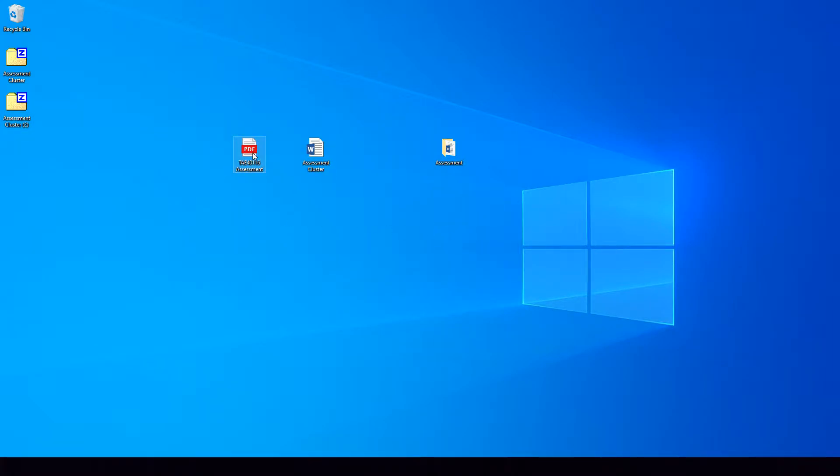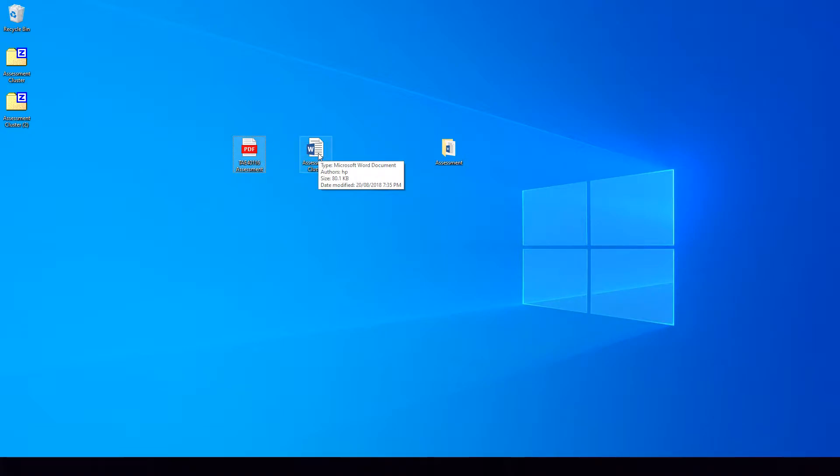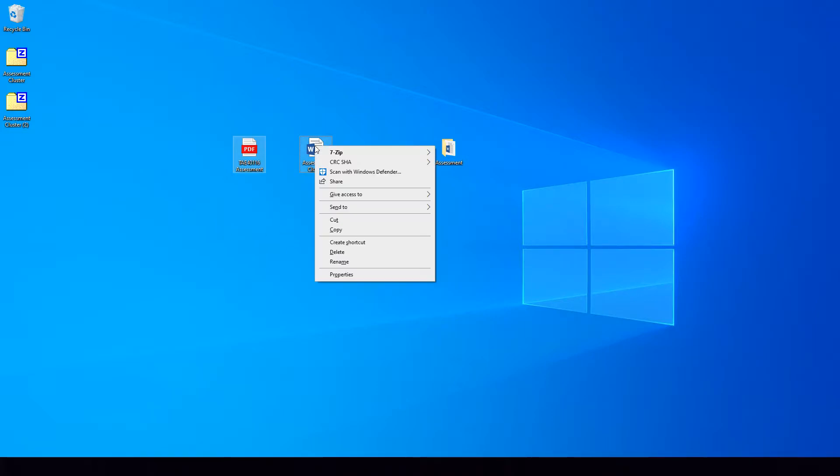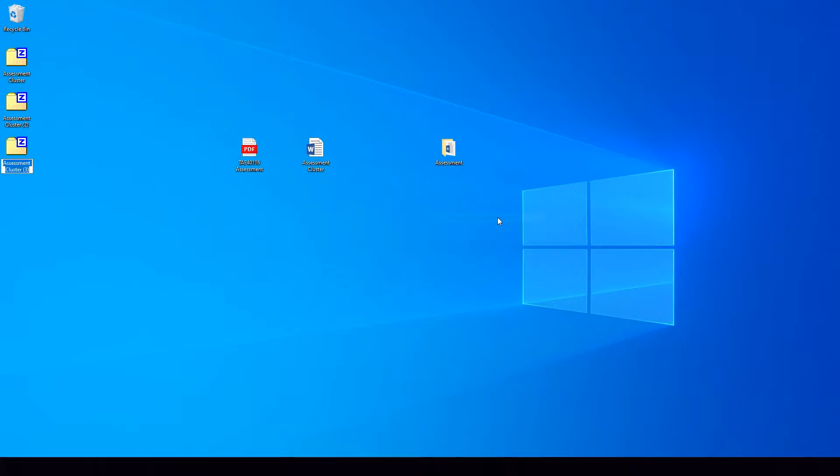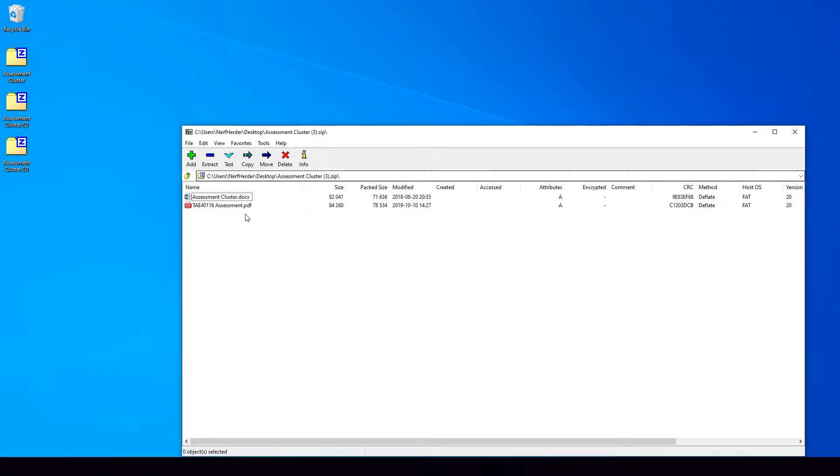Otherwise, you can select one file, hold down Shift or Control on your keyboard, select the other file. As you can see they are now both highlighted, right-click on one of them, Send To, Compress Zip Folder. As you can see, they will both be in there.